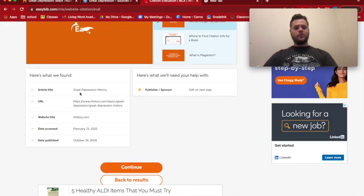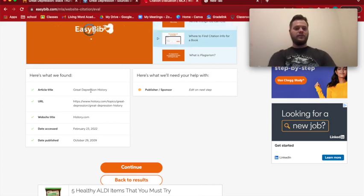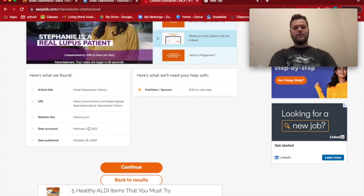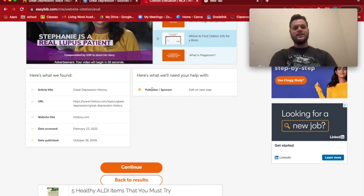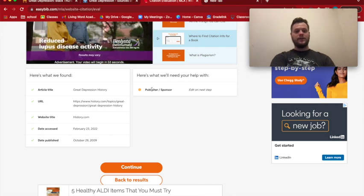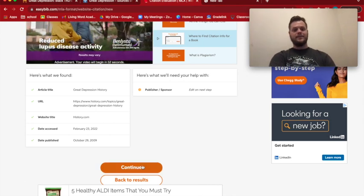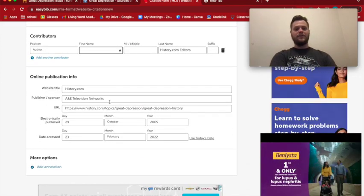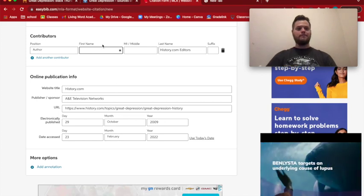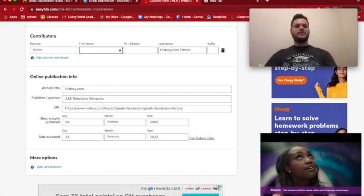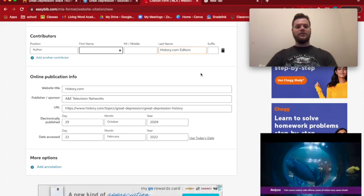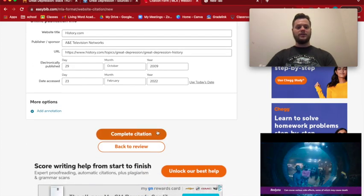It's going to review all the information you need for this citation — article title, URL, website title, date accessed — everything needed is right here. It will even let you double-check to make sure you have all the information. This pops up and I can see if I'm missing anything, such as the author's name. I know this website doesn't have an individual author, just "History.com Editors," so I'm going to leave it and click "Complete Citation."